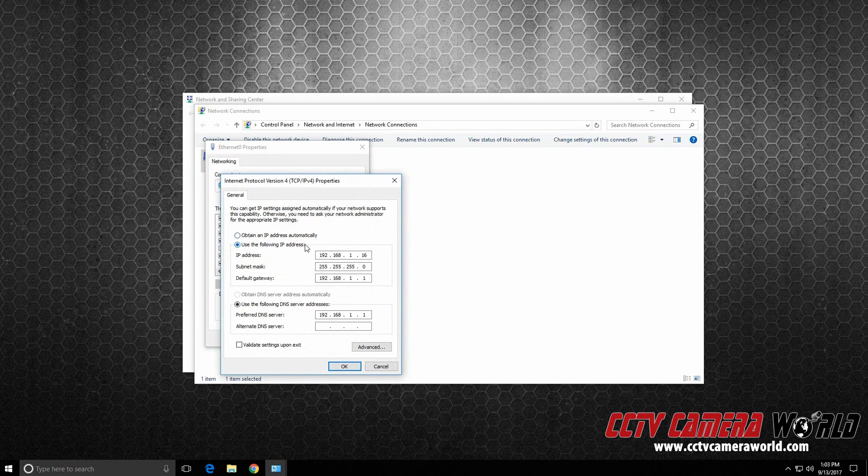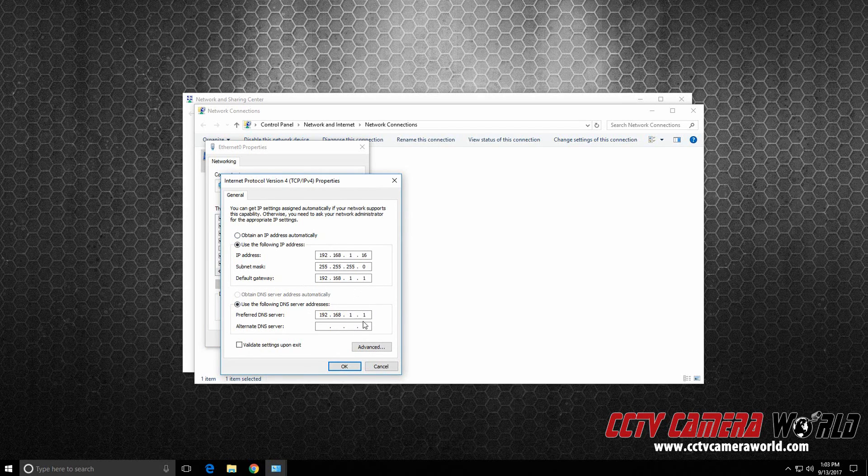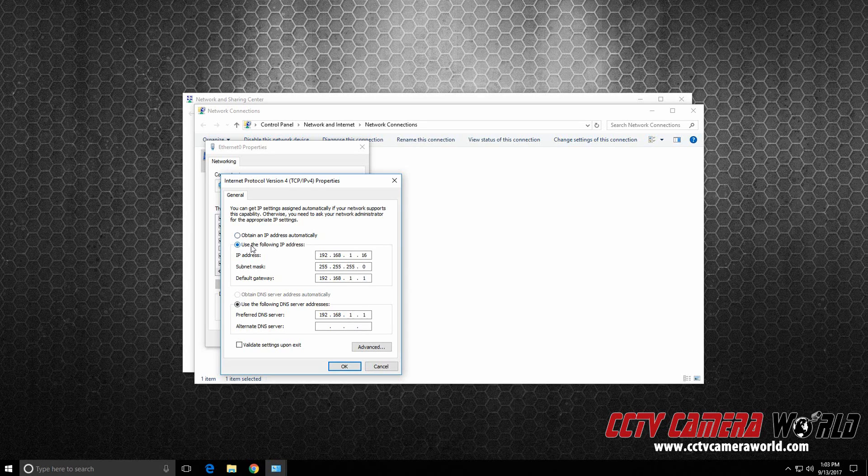In my case I already have a static IP address entered. This is what it should look like. I selected Use the following IP address. And I typed in the IP address I want to assign.